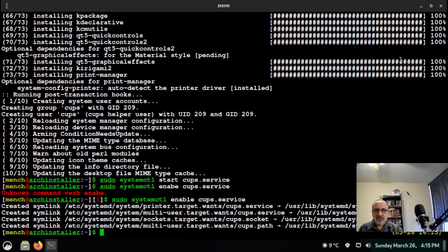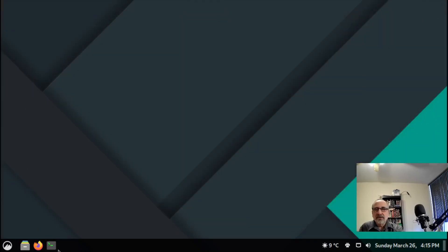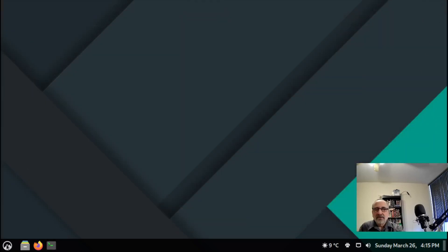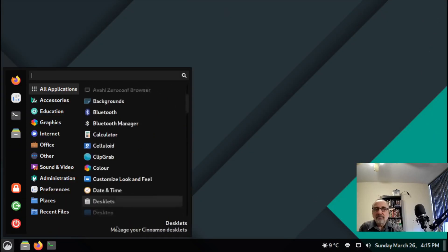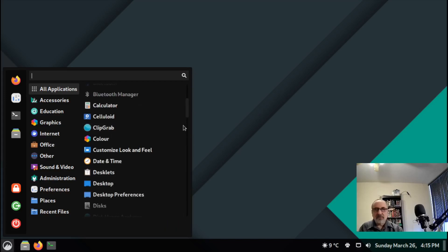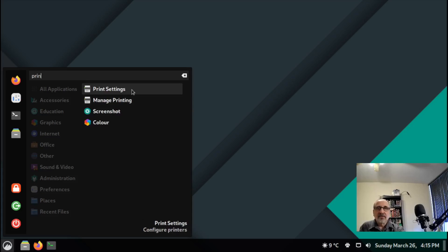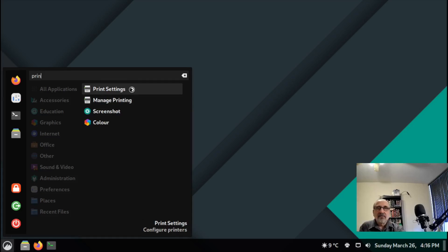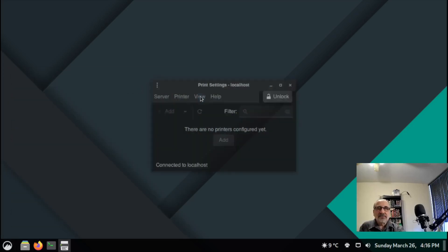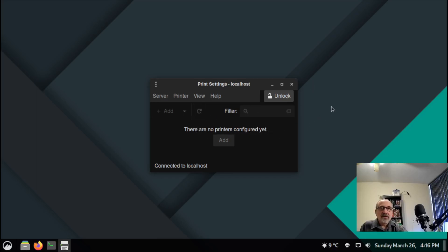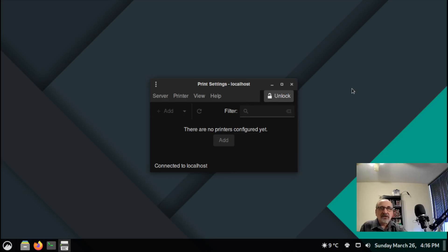You want to close this. Go up here and just type in printer. And here it is. Print settings. Now it says there are no printers configured yet. You're going to have to unlock this and put your password in. You're going to have to go in and choose your printer.